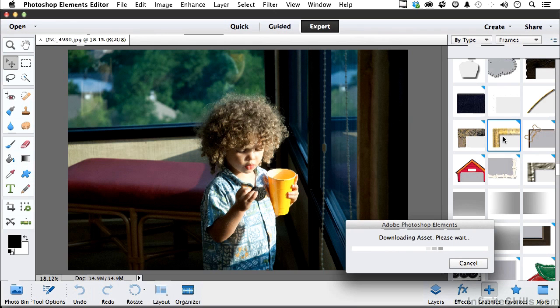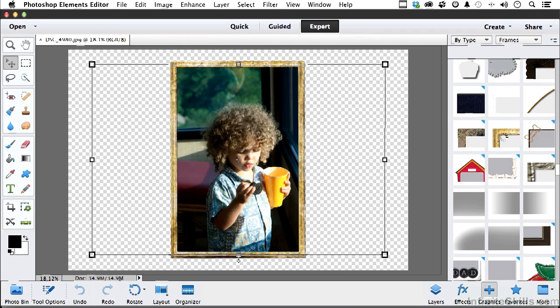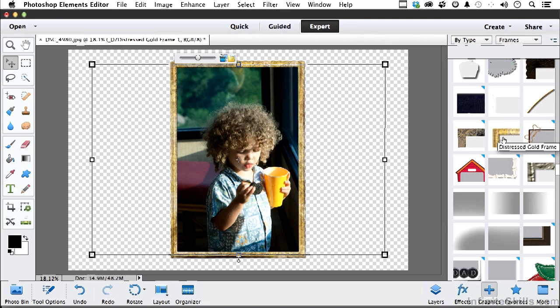Notice it says downloading the asset. That's because I've never downloaded that one before. So you do need a connection to the internet to make that happen. Here's the image.